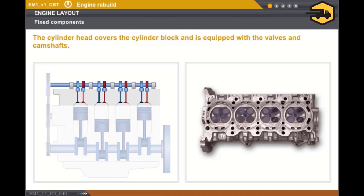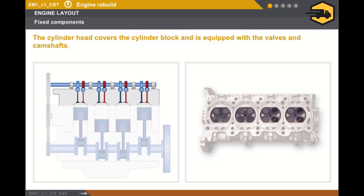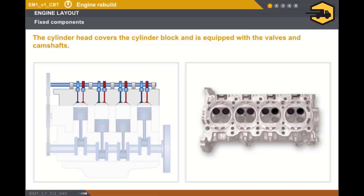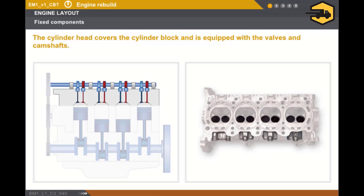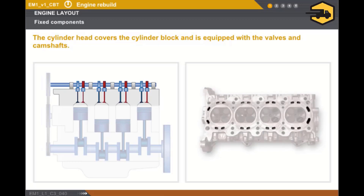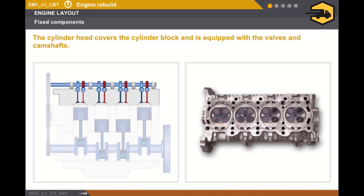The cylinder head covers the cylinder block and is equipped with valves and camshafts. The cylinder head consists of the following components: combustion chambers in which the spark or glow plugs are located, fresh gas inlet tracts, exhaust tracts for the burnt gases, and a network of cooling channels connected to the cylinder block. The cylinder head is usually made of a light alloy.